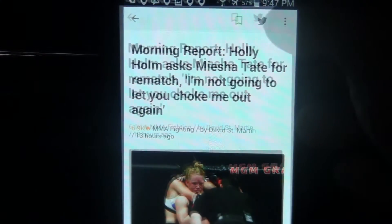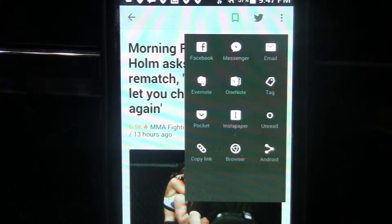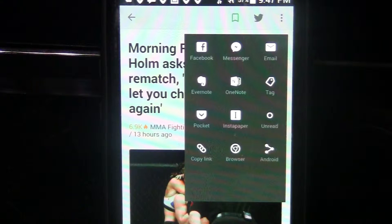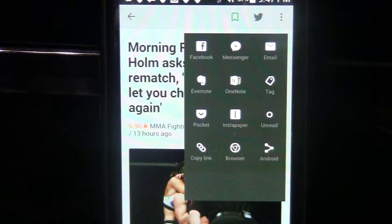If you click that little button at the top of the screen, it's going to bring up all the social media websites. You can share it to Facebook, messaging, email, and many others. You can open it up in the web browser, copy the link, or share it to your Twitter account. I share articles a lot to my Twitter account so other MMA fans can read them as well.